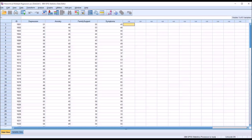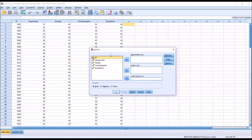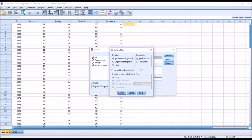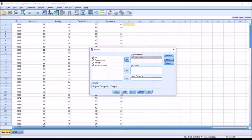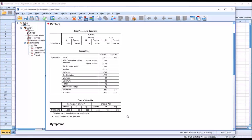You want your dependent variable to be normally distributed. To check for that, go to Analyze, Descriptive Statistics, Explore. Move Symptoms to the Dependent list. Under Plots, check off Histogram and Normality Plots with Tests, then click Continue and OK. I'm looking for a non-statistically significant p-value for the Shapiro-Wilk, and I have that at 0.516, so we assume the dependent variable is normally distributed.